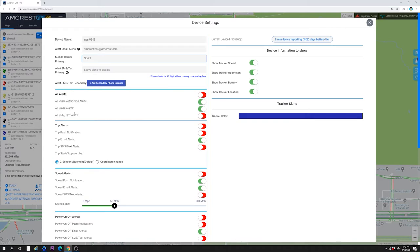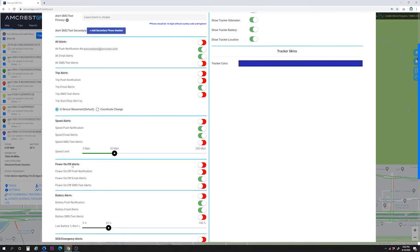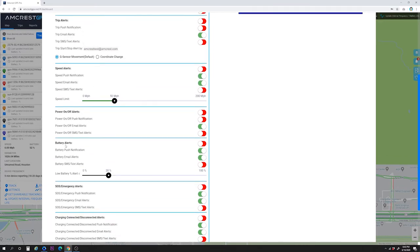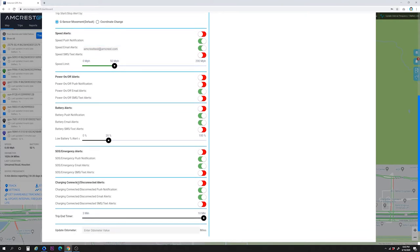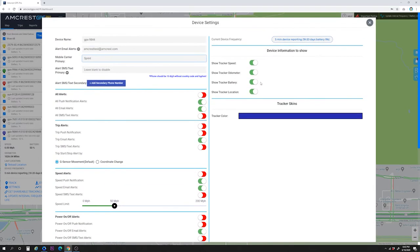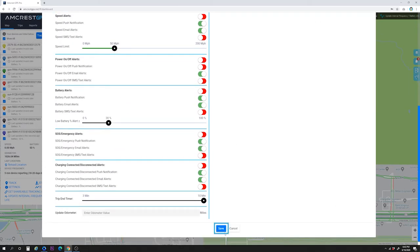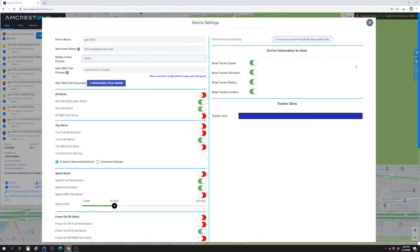You can do this for all alerts or for each individual alert, including trip alerts, speed alerts, power on/off alerts, battery alerts, SOS emergency alerts, and charging connected or disconnected alerts. You can also adjust the trip end timer, update odometer, choose device information to show, and change tracker skins. After making changes, be sure to click the save button at the bottom. To exit, you can click the X on the top right, which will take you back to the main map view.